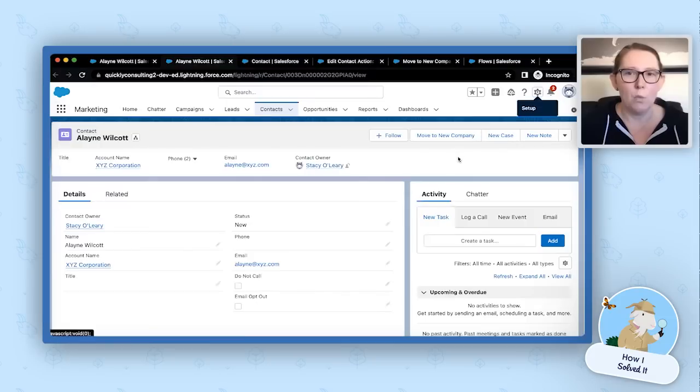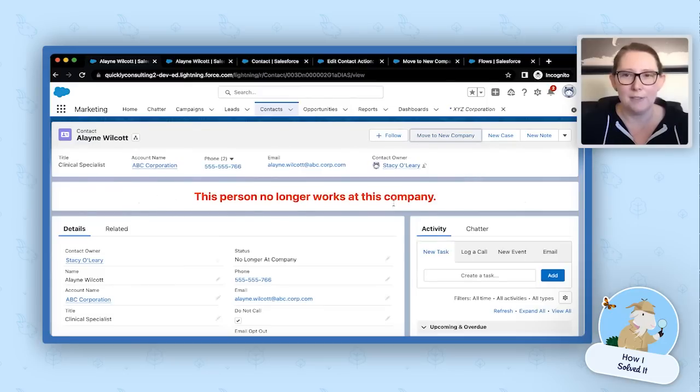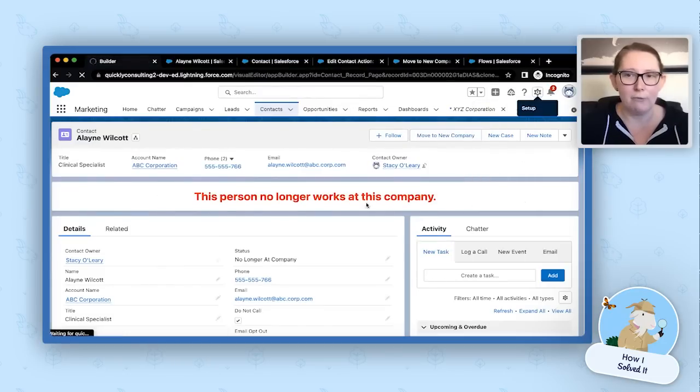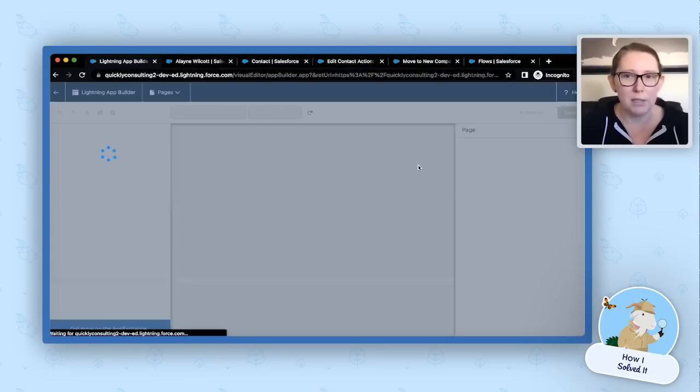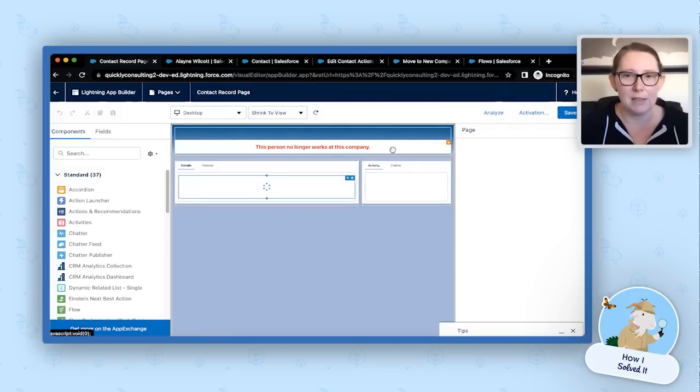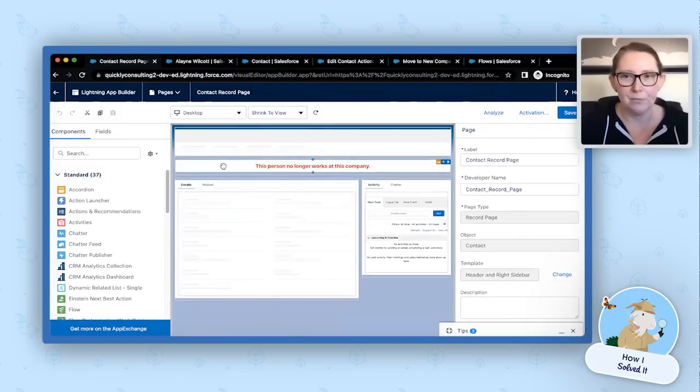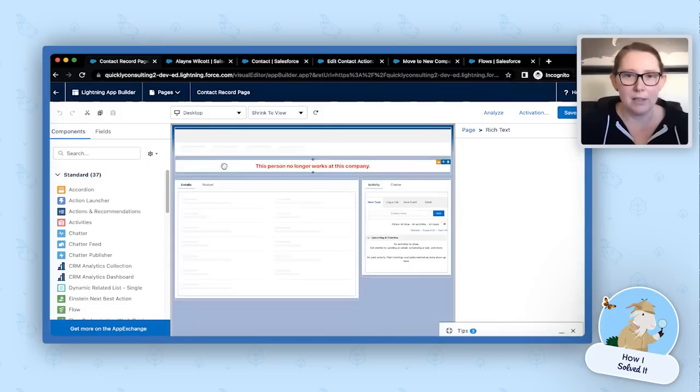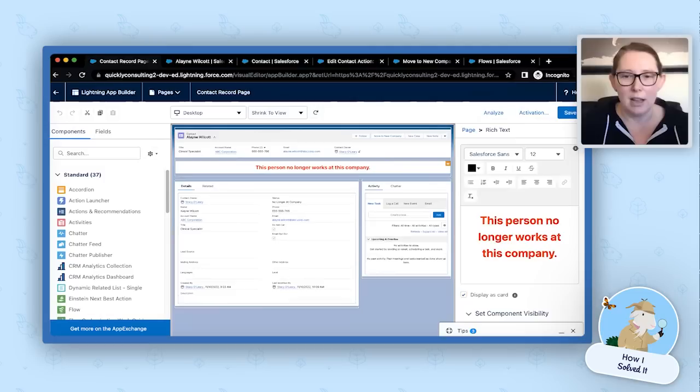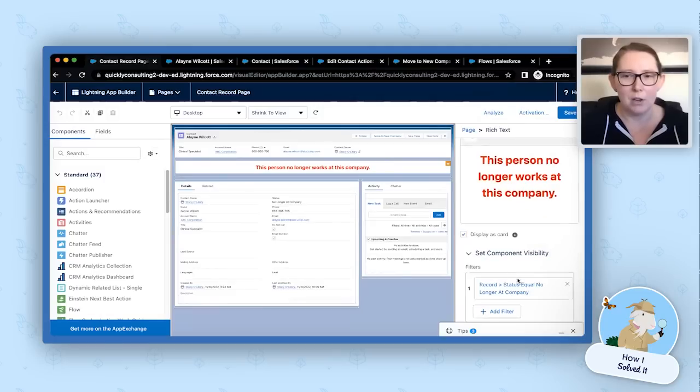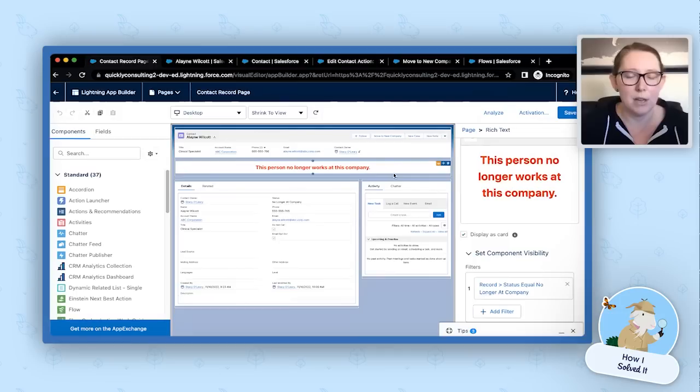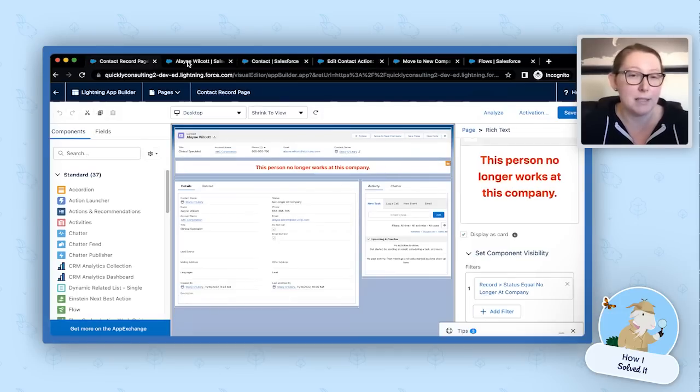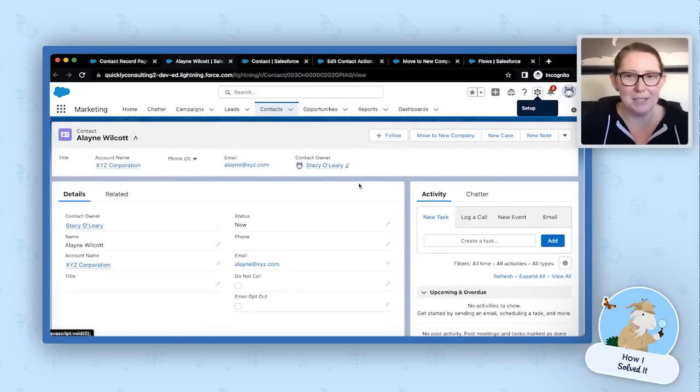Now, there's one more thing to look at on our lightning record page, and that's this banner here. And this is a really fun and easy thing that anyone can add for your users, and it doesn't have to be for this purpose. You can use this feature for anything, but it's really just a filter based rich text component, and that's all it is. So when we click on it, you can see that I've just typed in my message for my end user. And then on the bottom, our component visibility, we just have a filter that says anytime on this record when the status equals no longer at company, we show this component. And if the status is anything else, we don't show that component, and we can see that this works because our new contact record doesn't show that as well. And that's it. That's all there is to it.